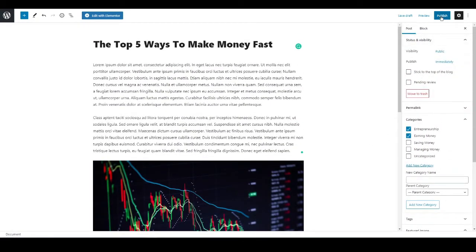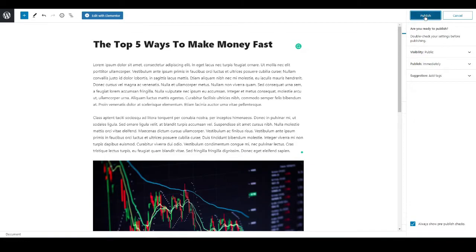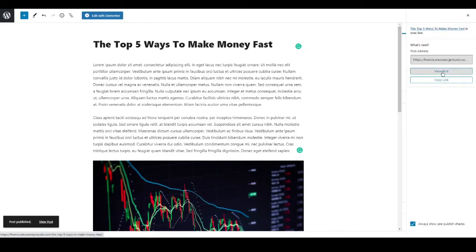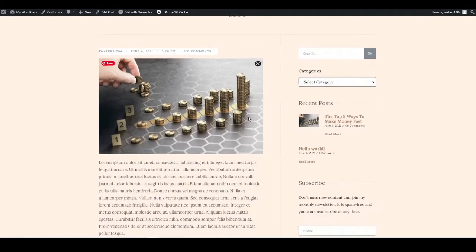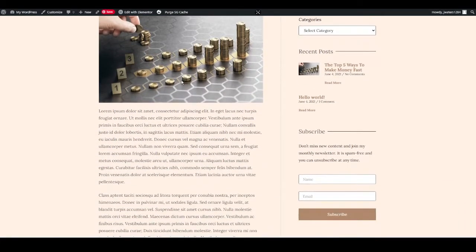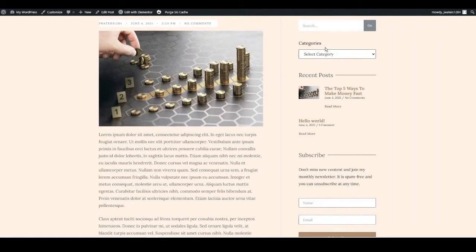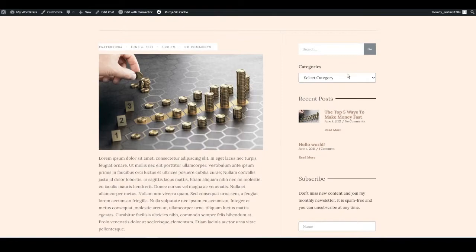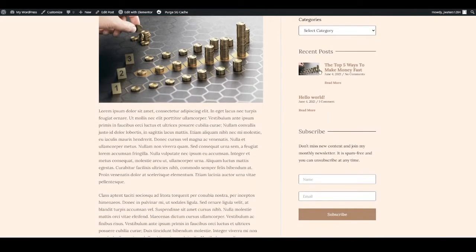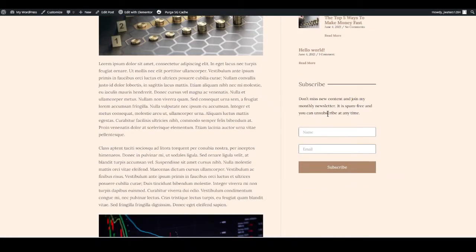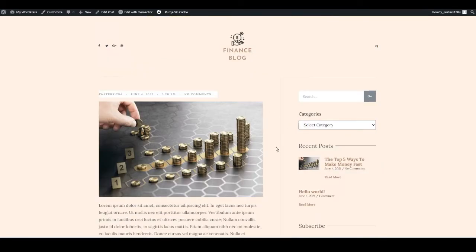Viewing the post, you'll see the design and format I've created — it automatically displays with a sidebar where users can search, choose a category, see recent posts, and subscribe to a newsletter. The design is much cleaner and better than the back-end editing screen, and this is how every article will automatically display.